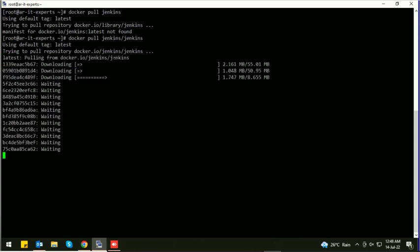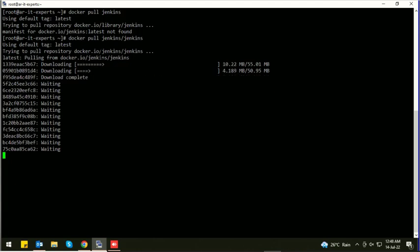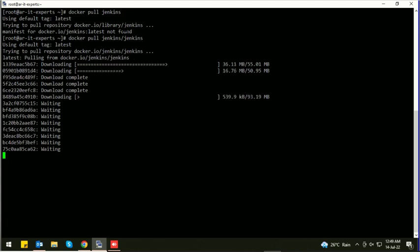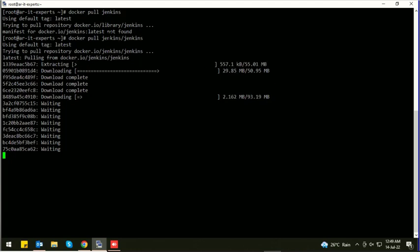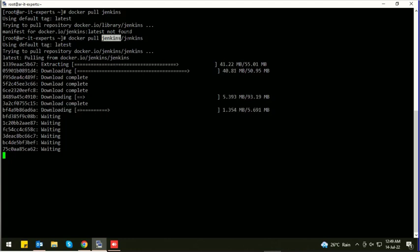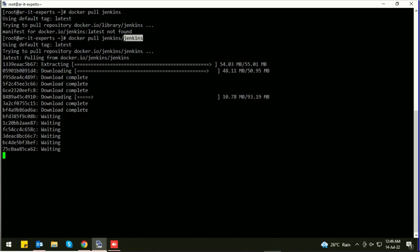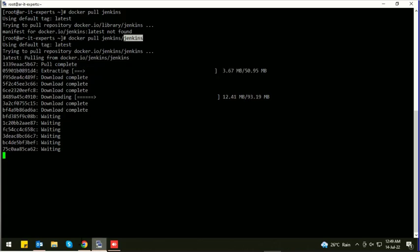You must need to define the complete name of the Jenkins image. You need to add slash jenkins to the command because it's the main account of Jenkins, then slash the image name of Jenkins.